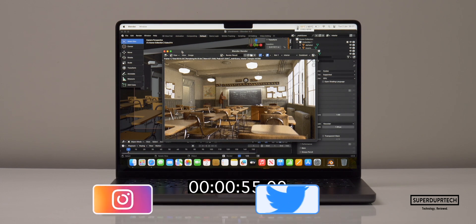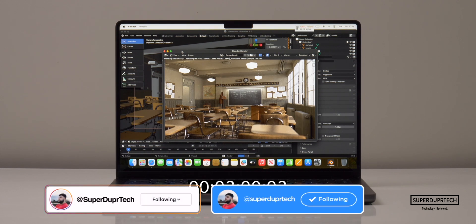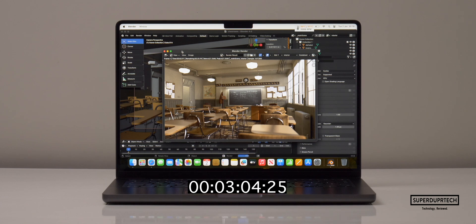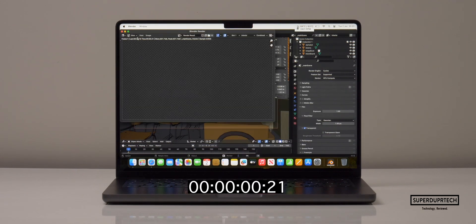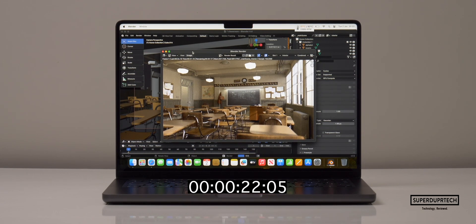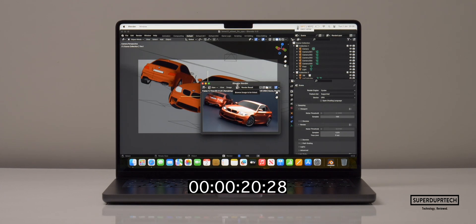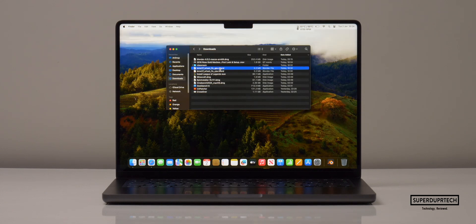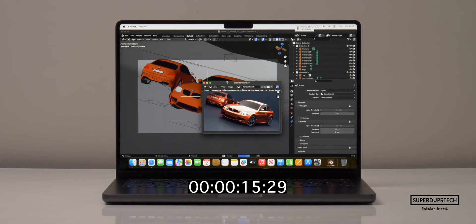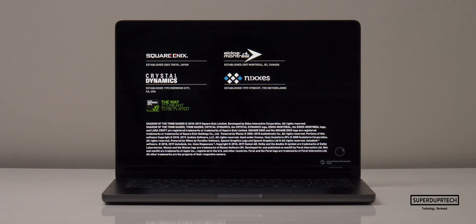I then rendered using Blender 4.0, which takes advantage of the M3 Pro's ray tracing acceleration. Rendering the classroom scene using the CPU took 5 minutes and 30 seconds, and switching to the GPU took 55 seconds. The BMW scene rendered in 2 minutes and 24 seconds on CPU, but an astonishing 21 seconds on GPU.